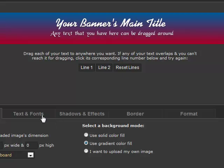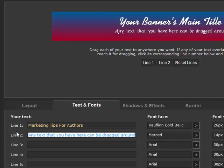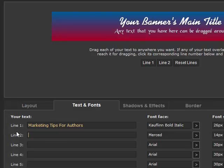The next tab we want to look at is the text and font tab. You will see the two lines in the template banner filled in here. You have room for up to five lines of text if your banner is large enough to support five lines of text. Let's go ahead and change the template. In line one let's put 'Marketing Tips for Authors' in the text field. In line two let's put 'Blog Tips for Authors'.